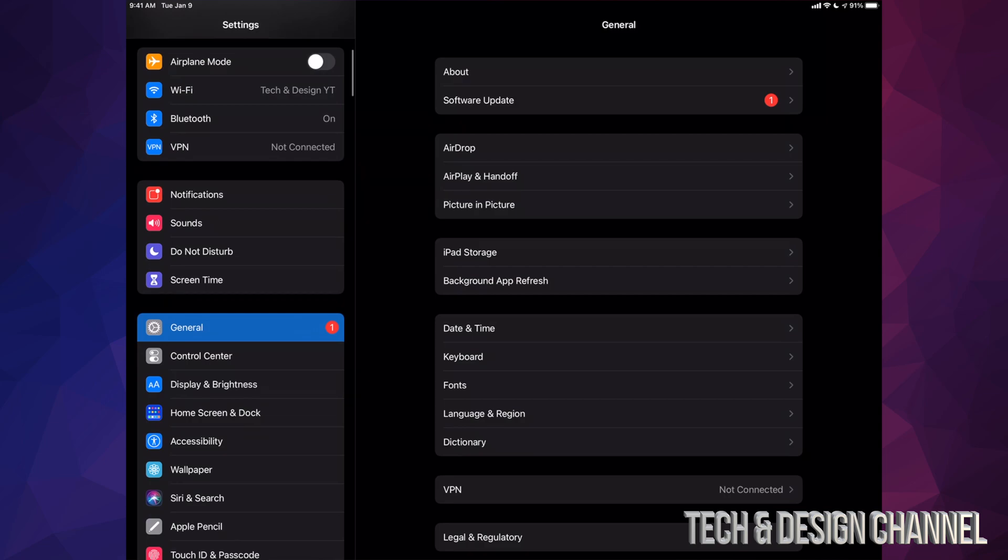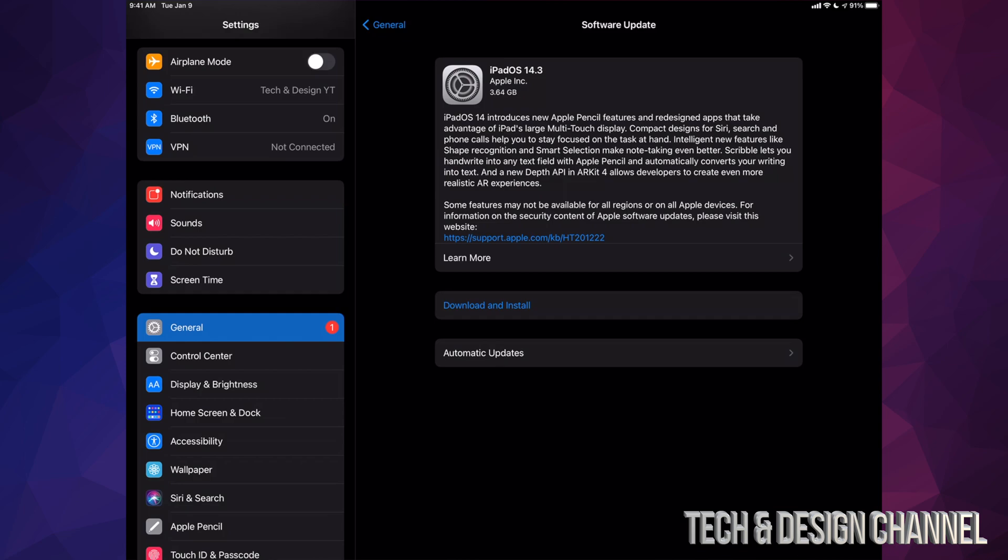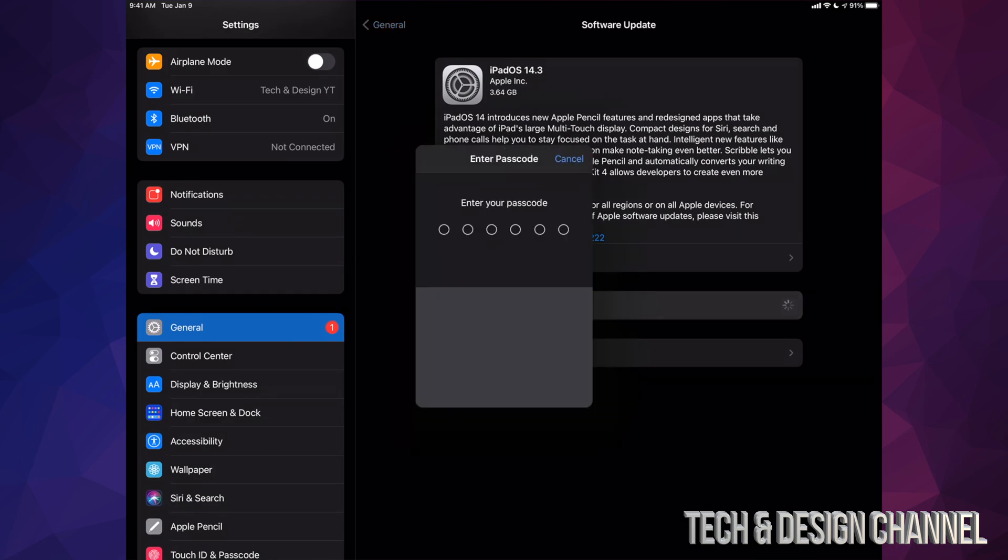Once we do that, we can scroll down, we can go into General. Under General, you're going to see Software Update - it's your second option. And from here we're going to see Download and Install. So let's just tap on Download and Install.